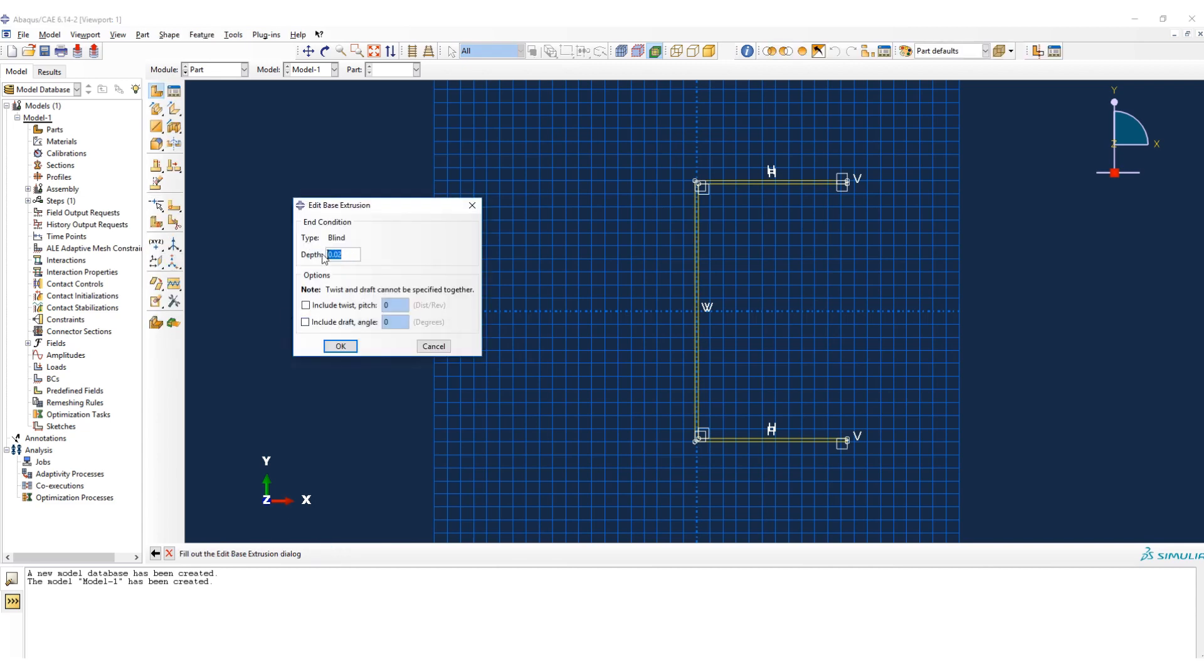Done. And here we should put the depth of the beam, or the length of the beam in fact.